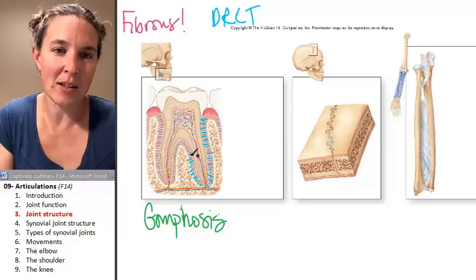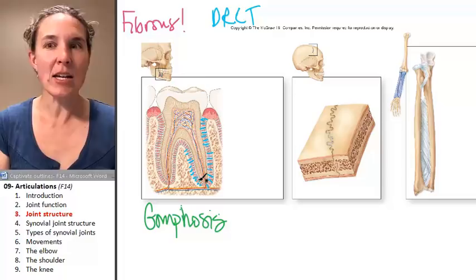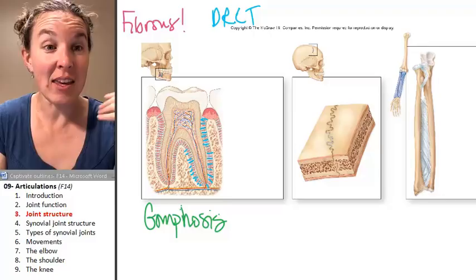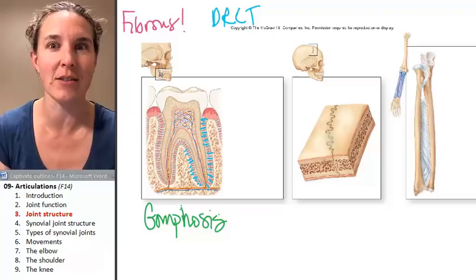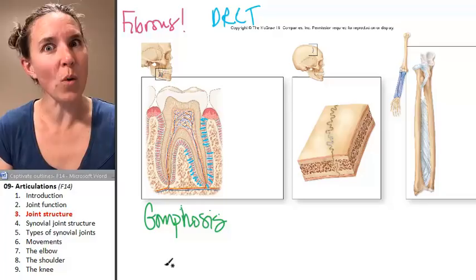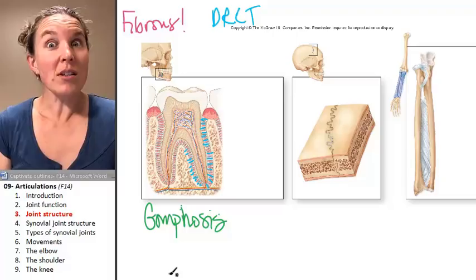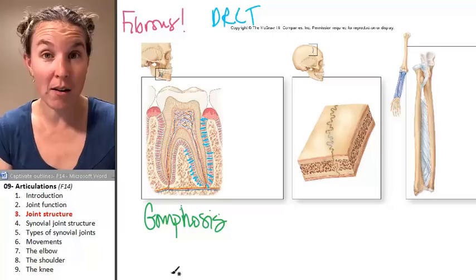You've got however many teeth you have left — that's how many gomphoses you have in your mouth right now. What functional category would you apply to a tooth? Most humans watching this video do not have movement in their gomphoses, and it's true — they are classified as a synarthrosis.